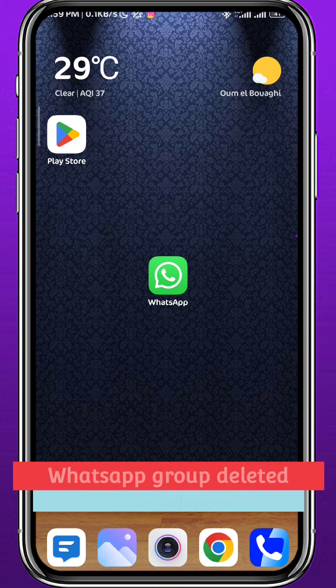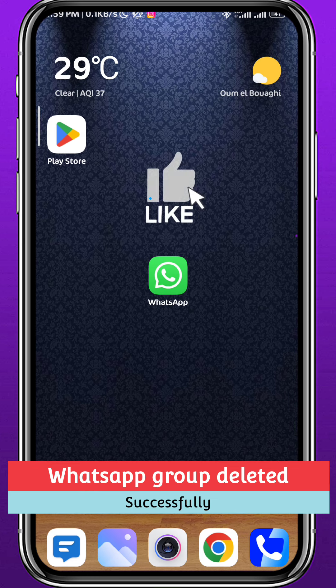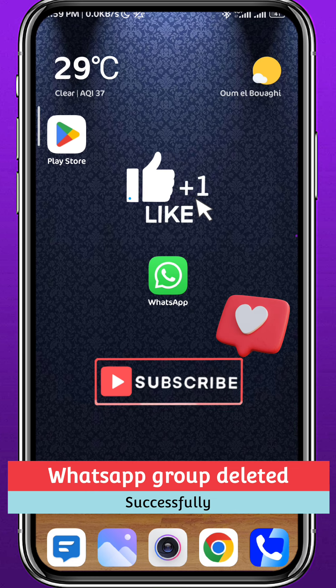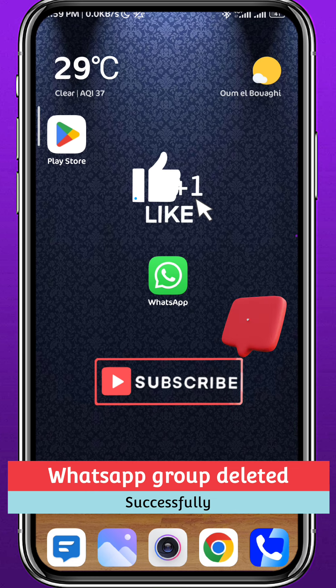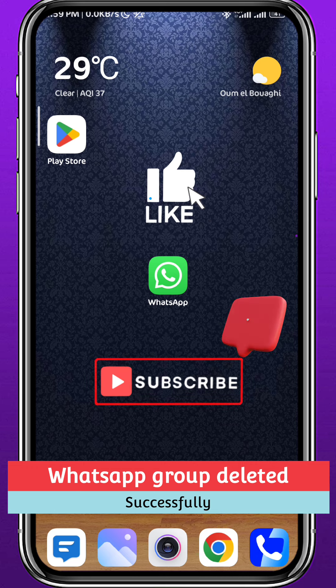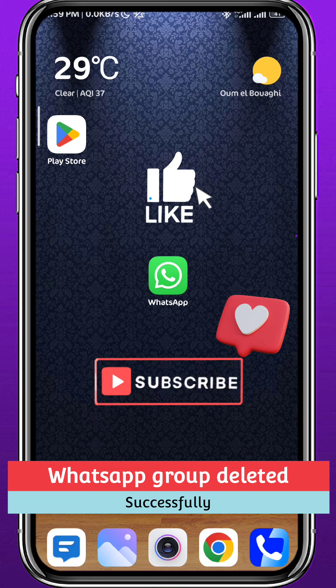And that is it for this video guys. I hope it was useful — if it was, please like and comment down below. Don't forget to subscribe for future videos like this one, and as always, thank you very much for watching. See you in future videos.